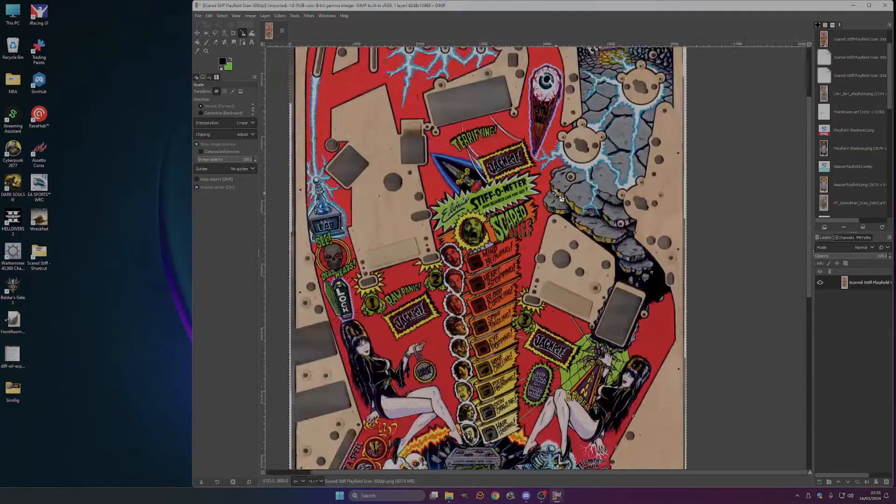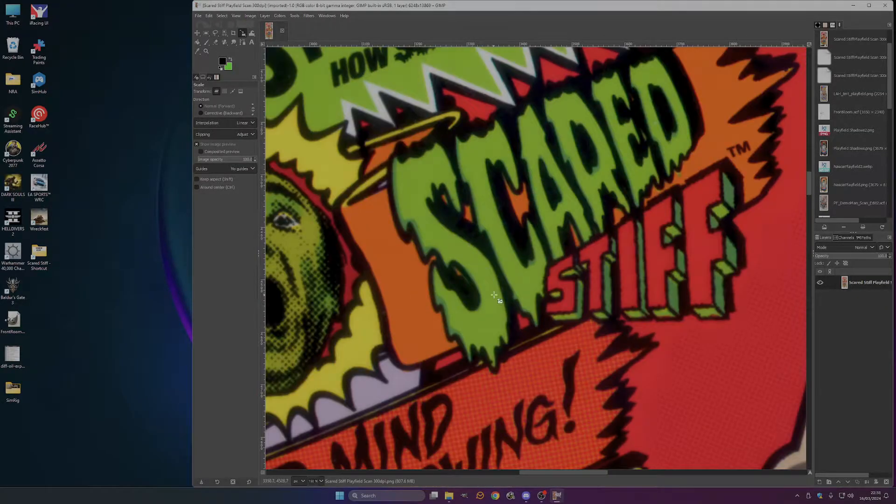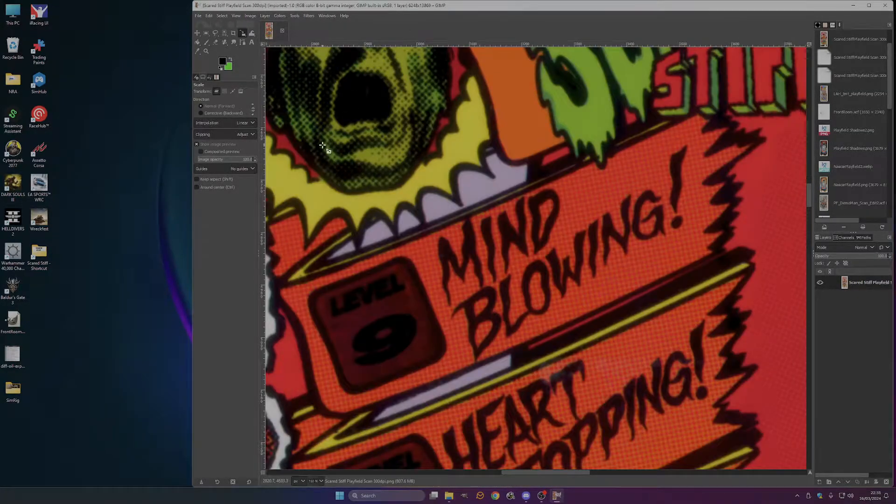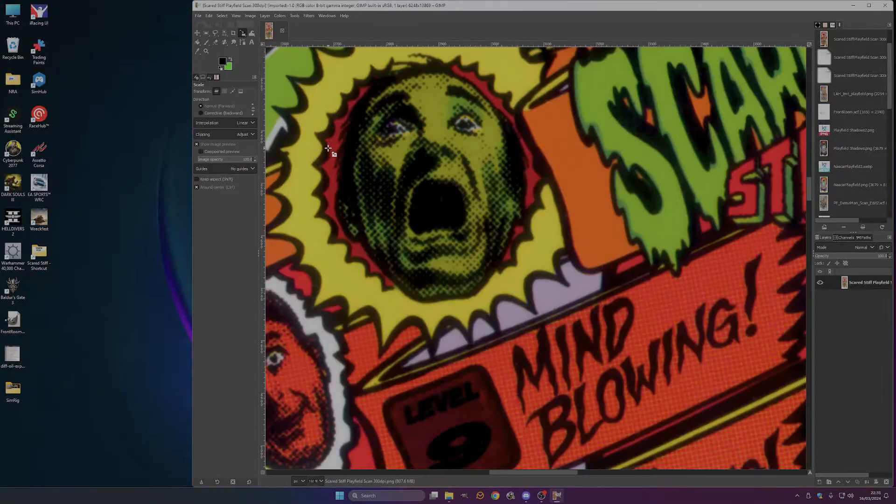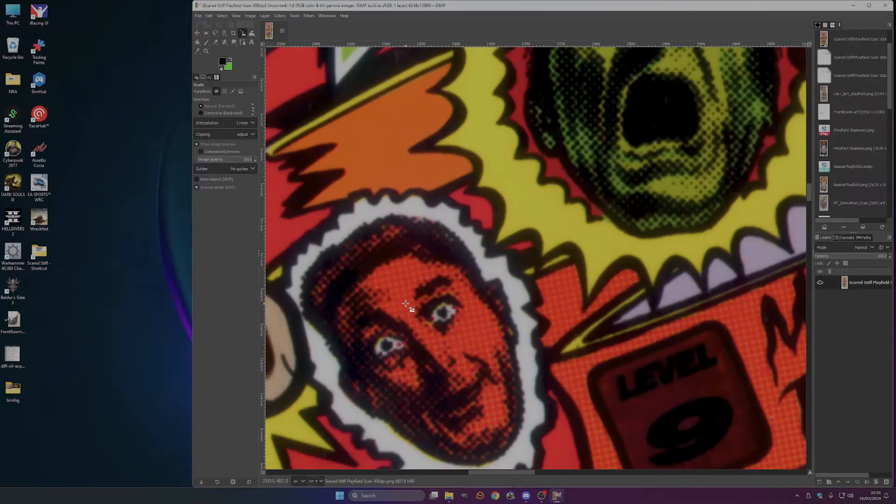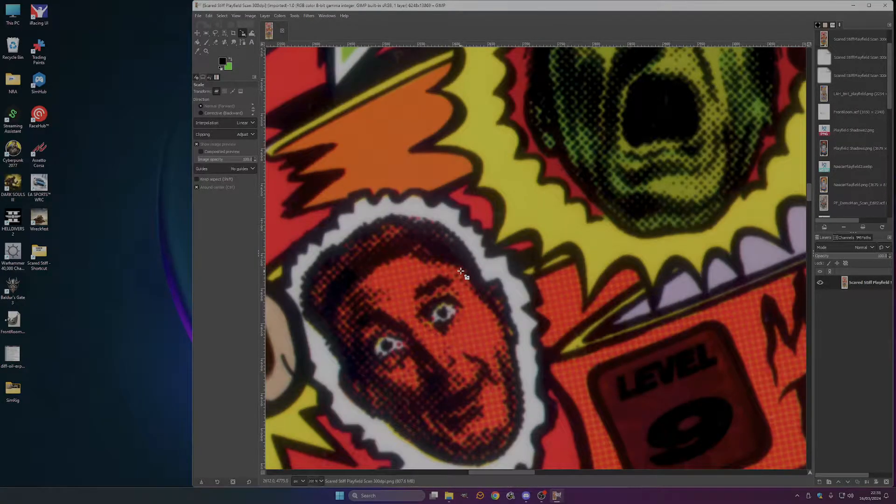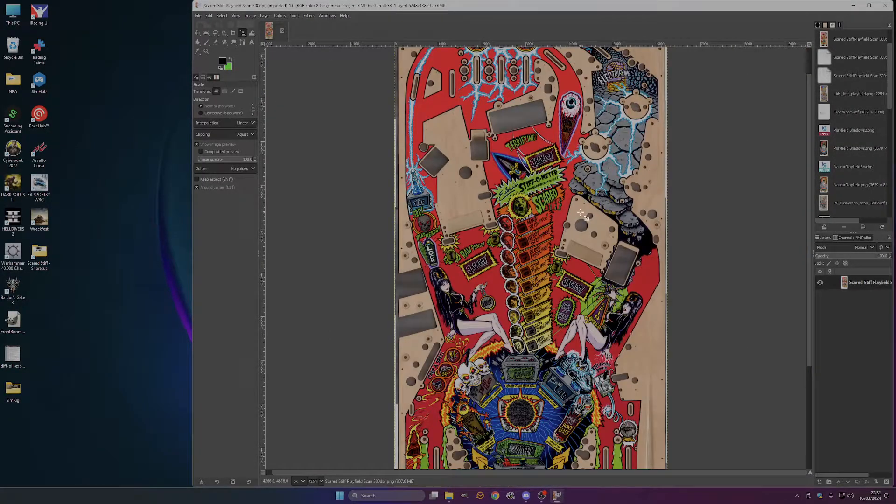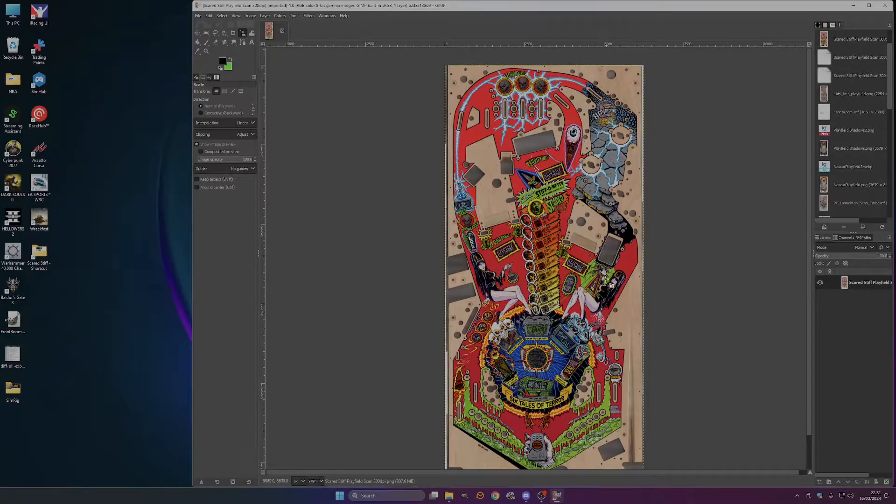As you can see, it's a lovely playfield scan. You can see the, whatever this is called, where you can see the dots and the individual bits, which is lovely, so it means it's super high quality.